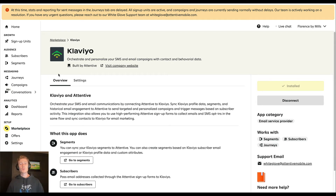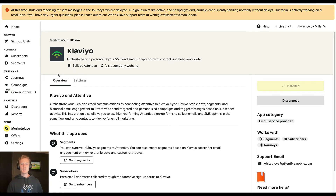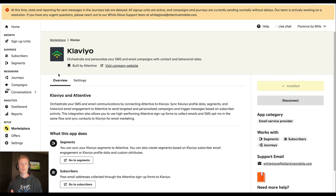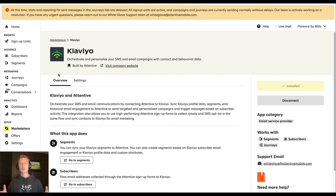Let's cover what is arguably the most important integration in Attentive, which is the integration with Klaviyo. About 70% of our clients are using Klaviyo for email and Attentive for SMS. It's not ideal to have them in two separate platforms, but Klaviyo is best in class with email and Attentive is best in class with SMS — at least for the time being. So it's important that you can orchestrate your email and SMS program in a way that is unified.